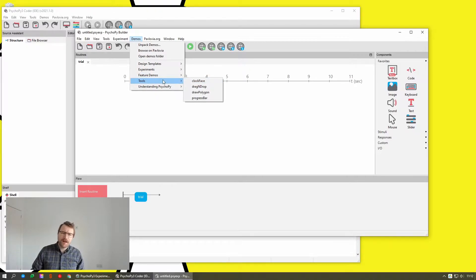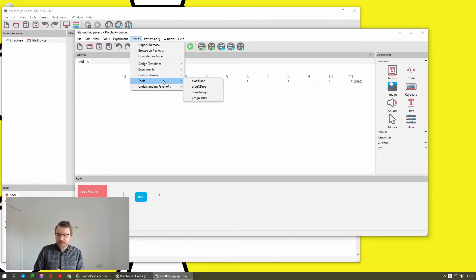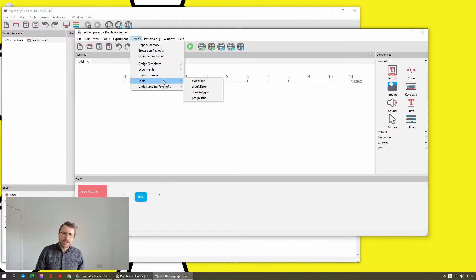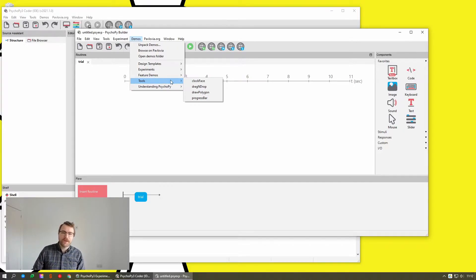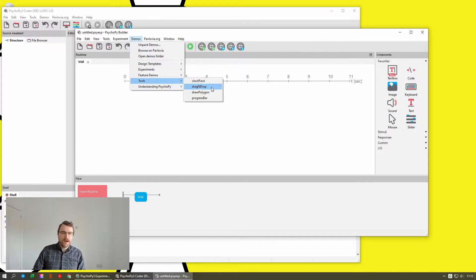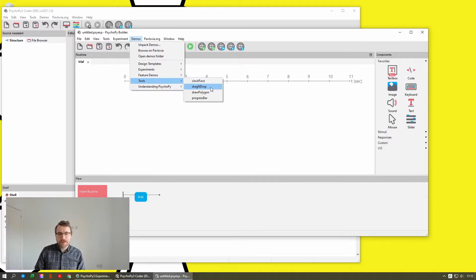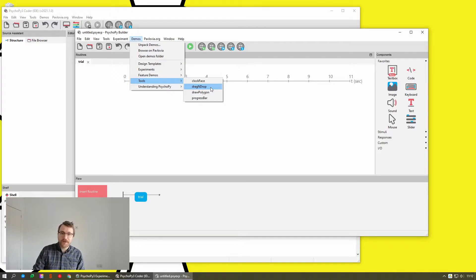Tools are little bits and bobs that you can kind of copy and paste to your own experiment. So it's just like a single thing that does something. So for example, like the clock face, there's a minimal version of the drag and drop demo, which just has a single stimulus that you can drag around.